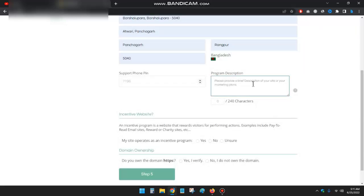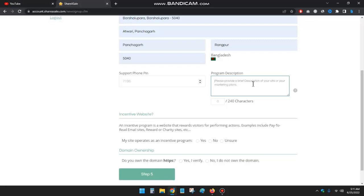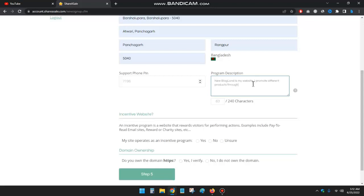Type your program description. Please provide a brief description of your site or your marketing plans. New Blogland is my website. I promote different writing contents which organically get visitors.